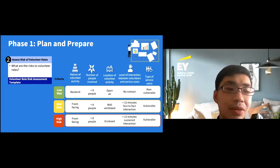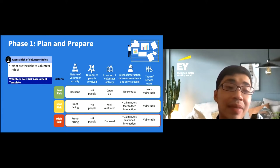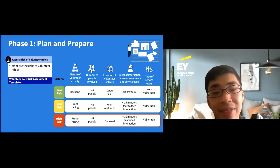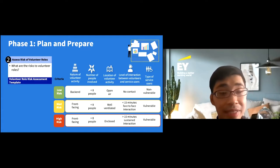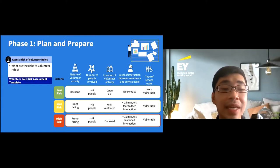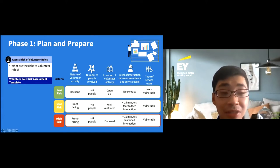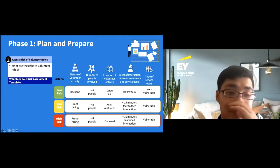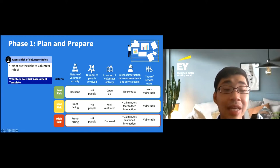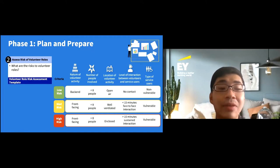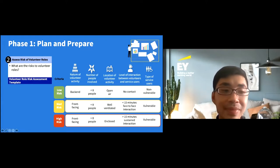Having identified your critical services, roles, and volunteer management functions, step two is assessing the risk of your volunteer roles. Key criteria include the nature of the volunteer activity — whether it is back-end or front-facing — how many people are involved in each session, and the location of the activity. For example, in a COVID scenario, a front-facing activity in an enclosed space with many people would be high risk, especially if service users are vulnerable, such as seniors or very young children.